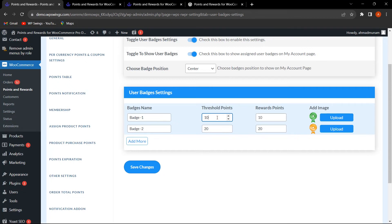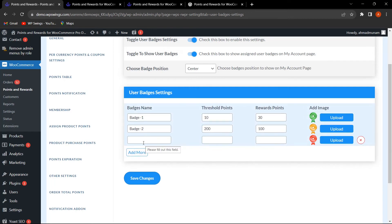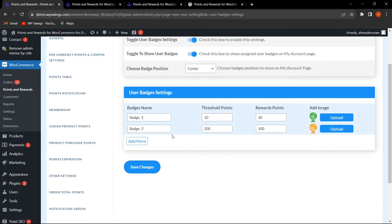For badge one, the threshold is 10 points and the reward is 30 points. For badge two, the threshold is 200 points and the reward is 100 points. You can upload a custom image for each badge. With the pro version plugin you can add more badges; in the free version, only two badges are provided.